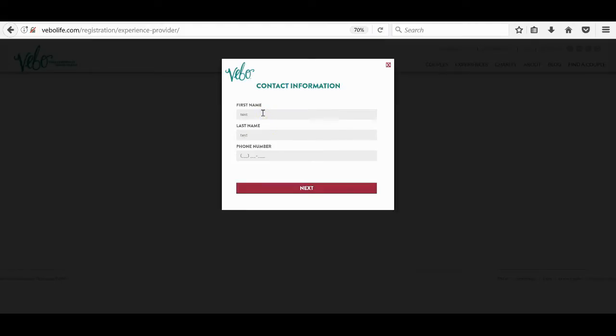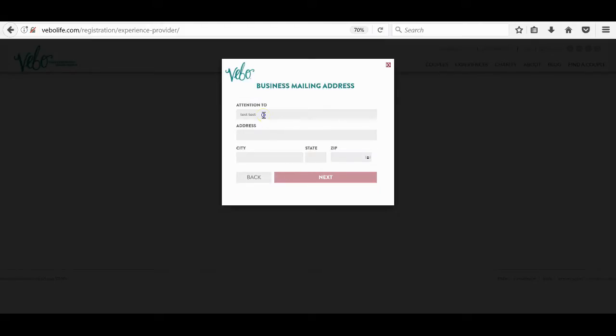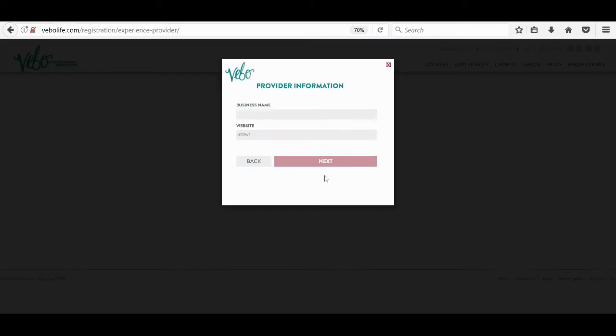Phew, that's the hardest part. Alright, from here, you will just walk through the steps of creating a profile. This process will only take us about 60 seconds. From the profile image, we recommend you use your company logo.